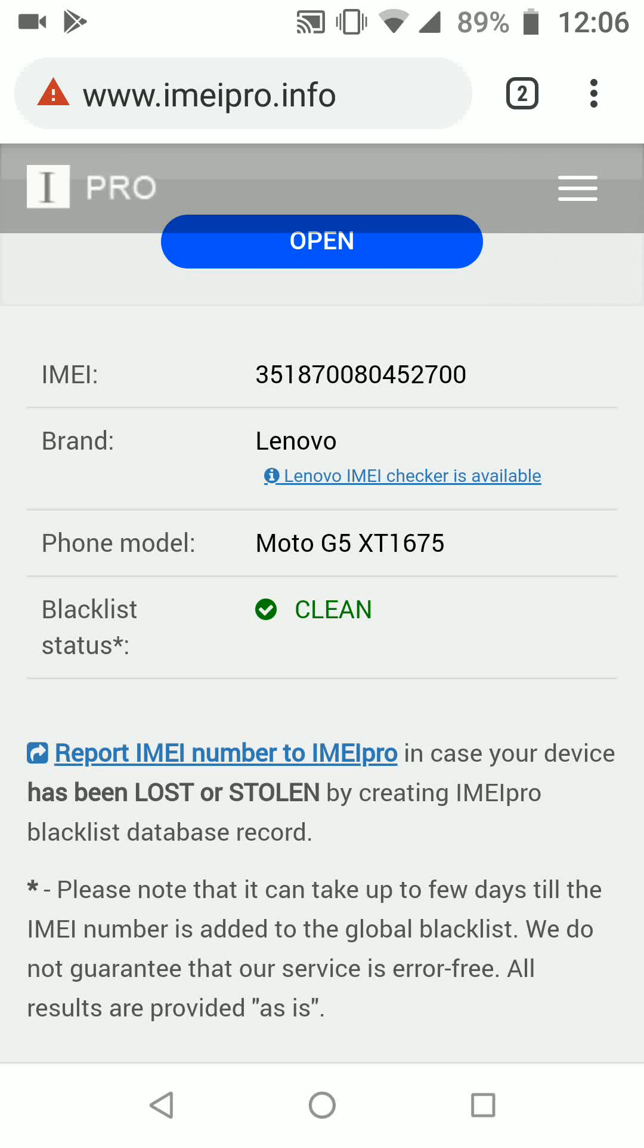A simple way to know if your Android phone is genuine, not cloned or stolen.